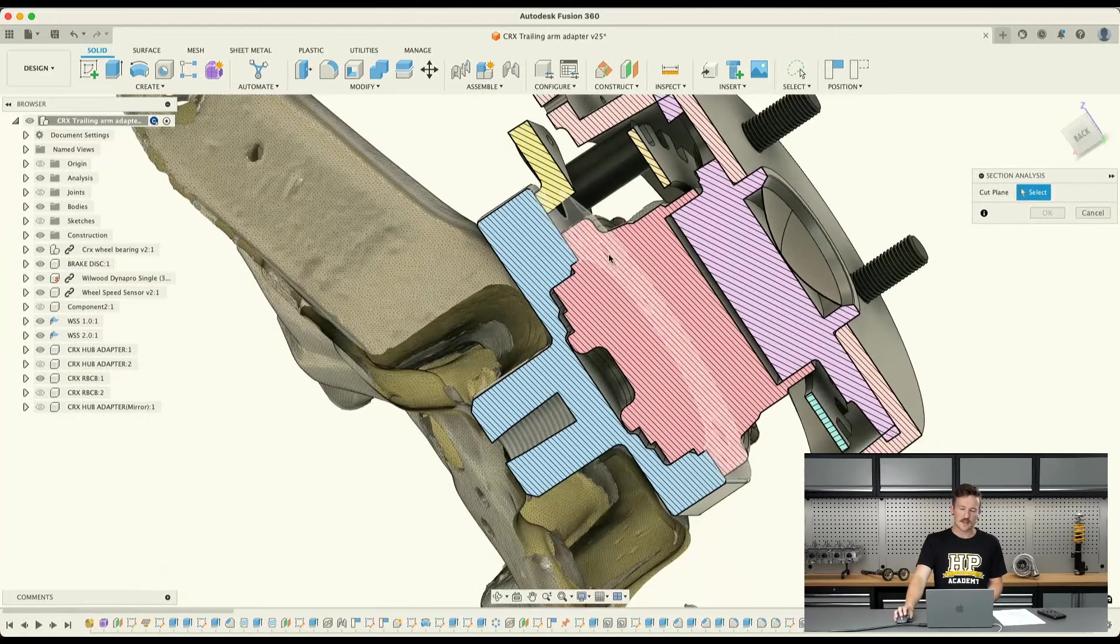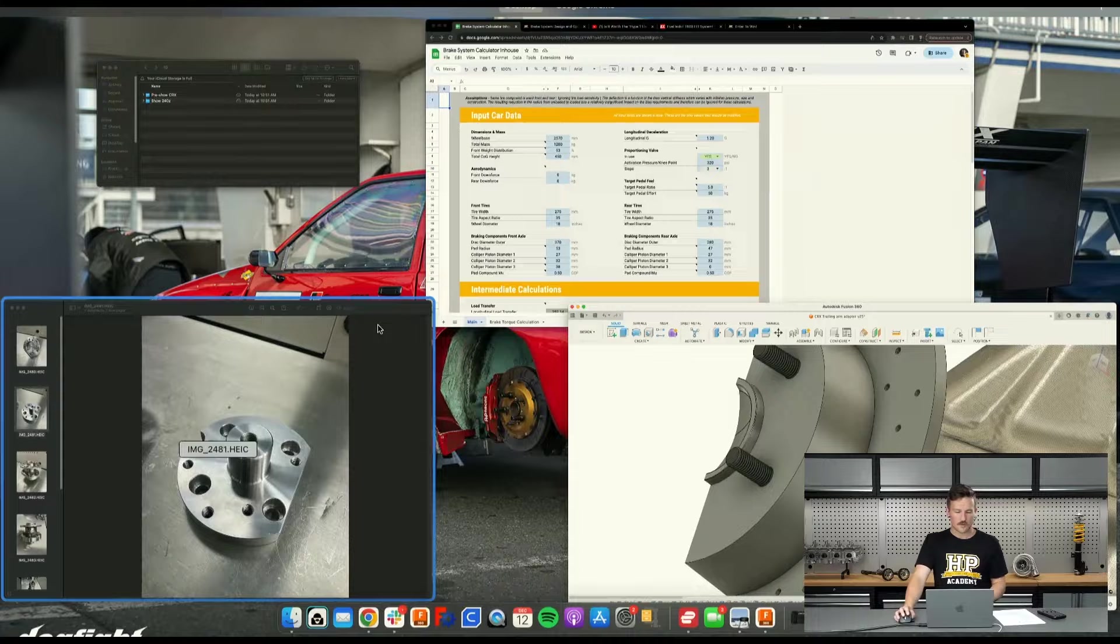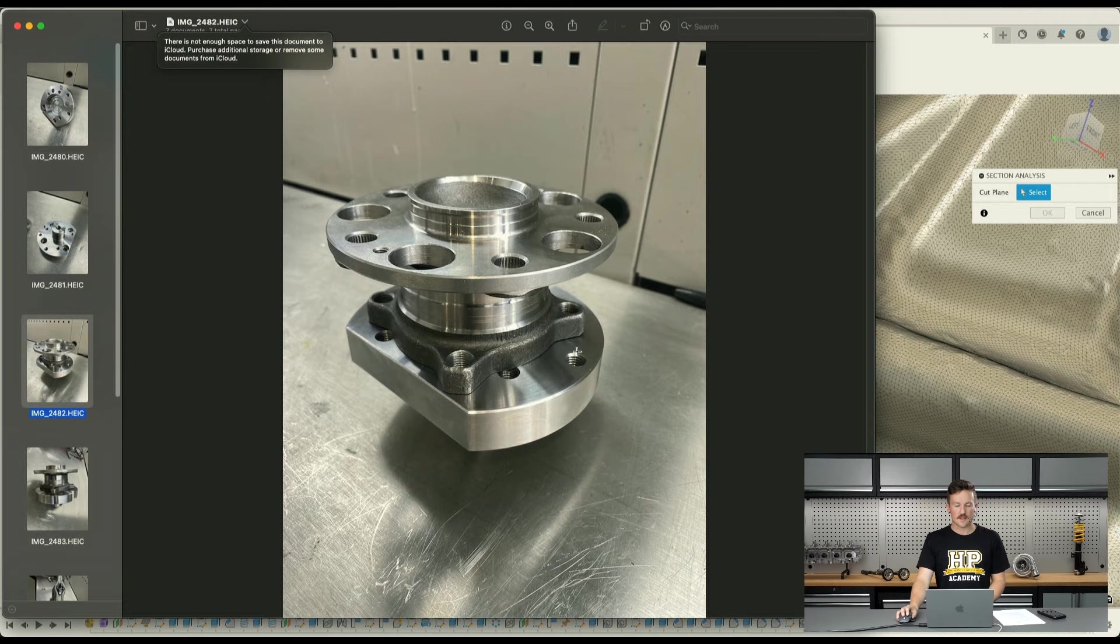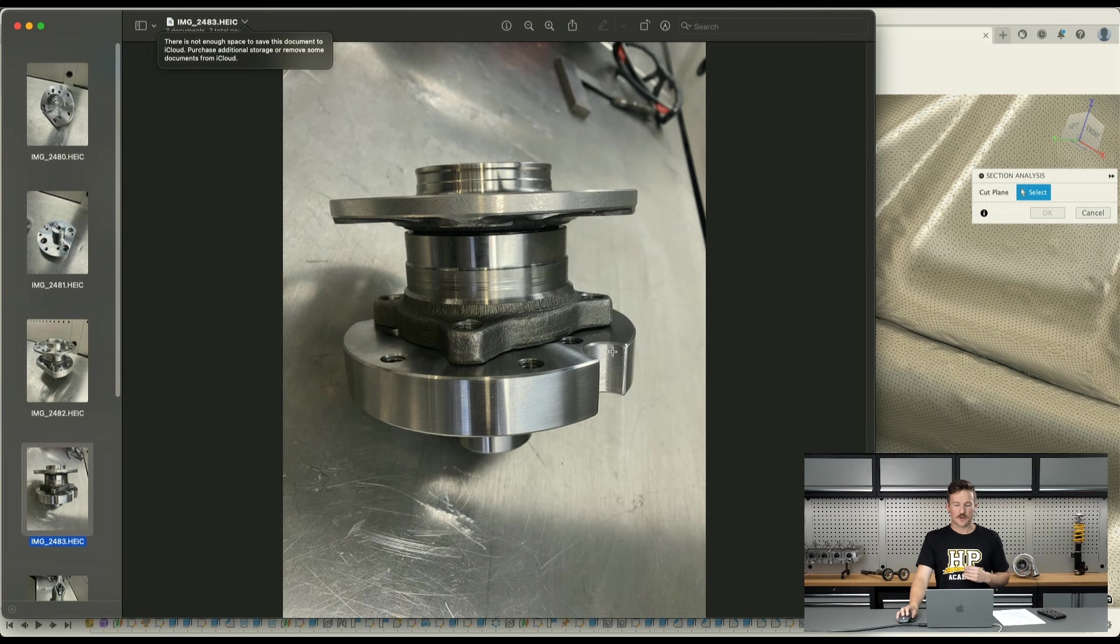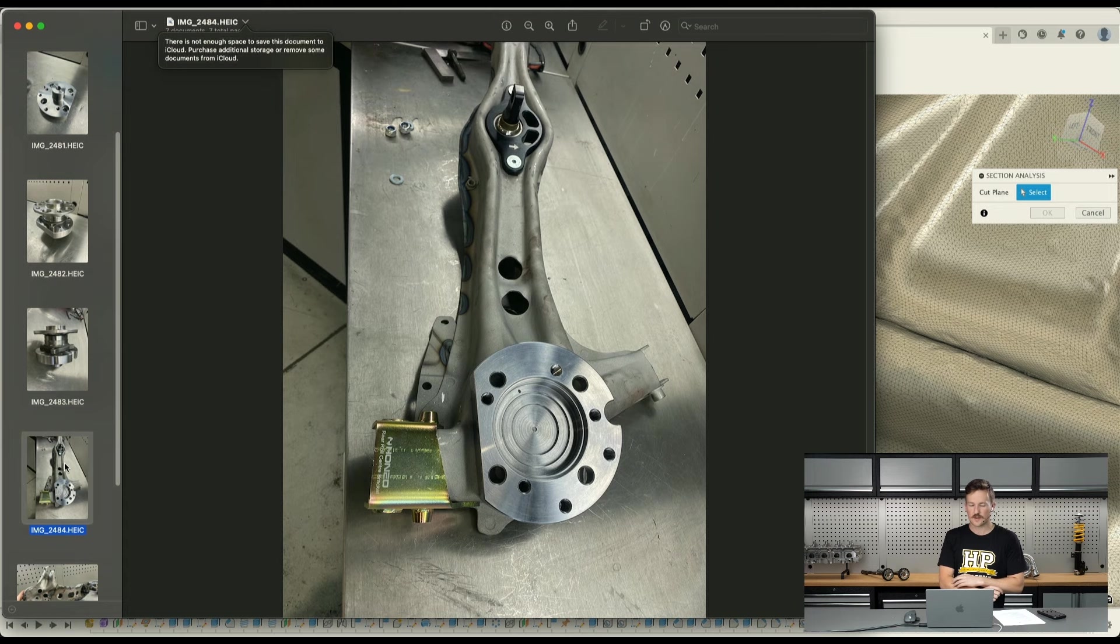And then you can see this pink part here is the hub that spigots into that and then is fixed with those four bolts. So if I jump back to here, you can see a photo of the hub sitting on that there. This little relief here is basically for the wires for the Hall Effect sensor, for the wheel speed sensor to come out of.